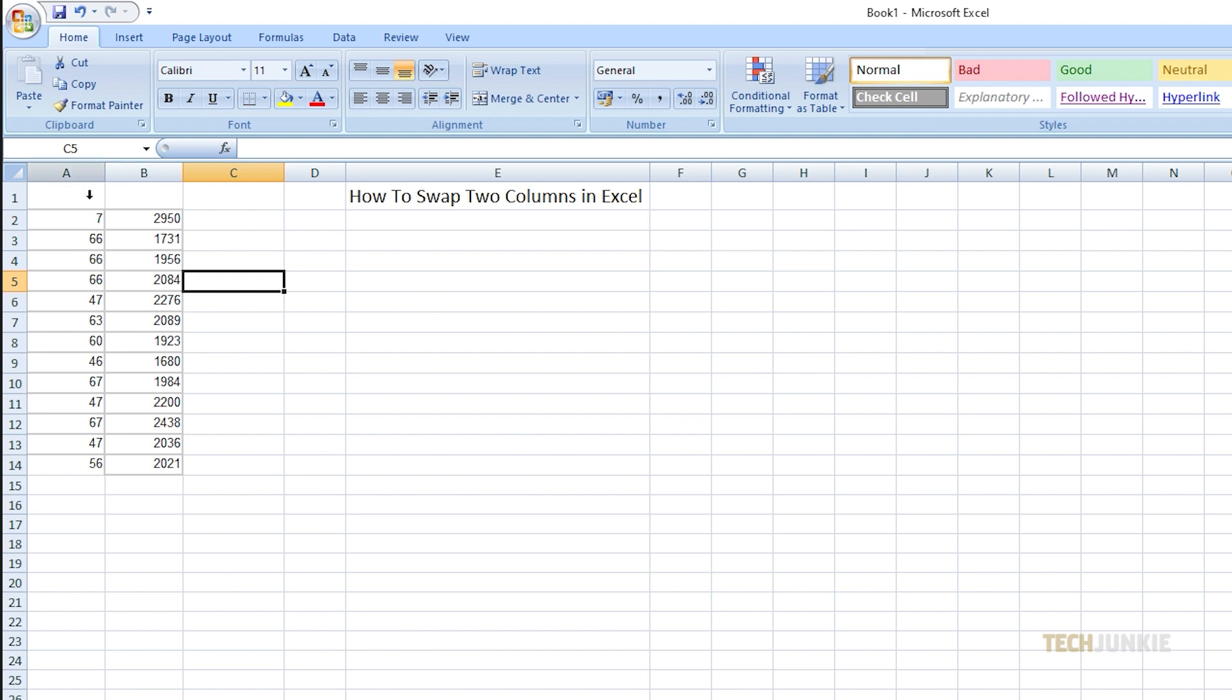First, click on column A, then press and hold Shift on your keyboard. Next, navigate your cursor towards the right border of column A. You should see the Move icon once you do that.